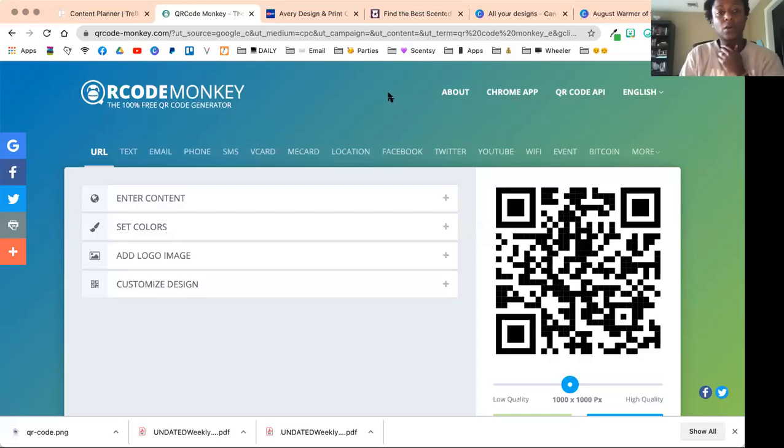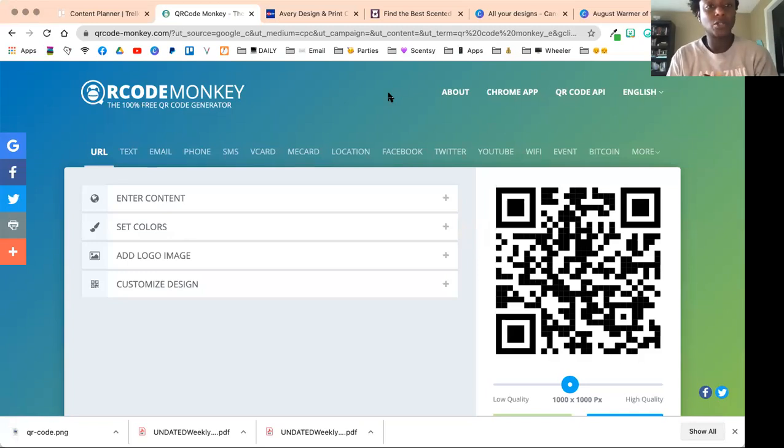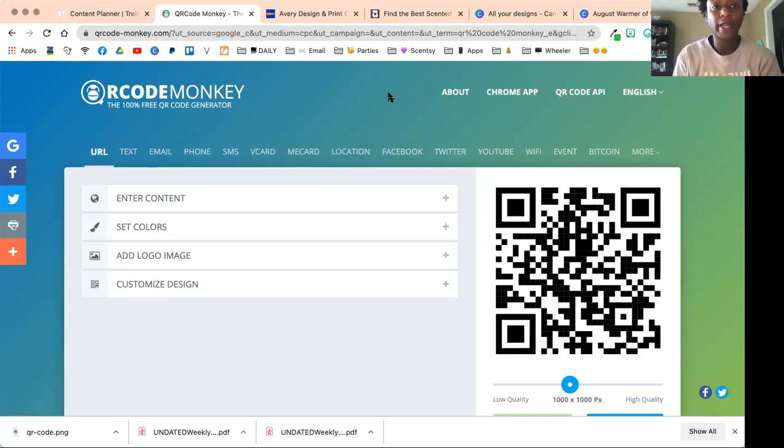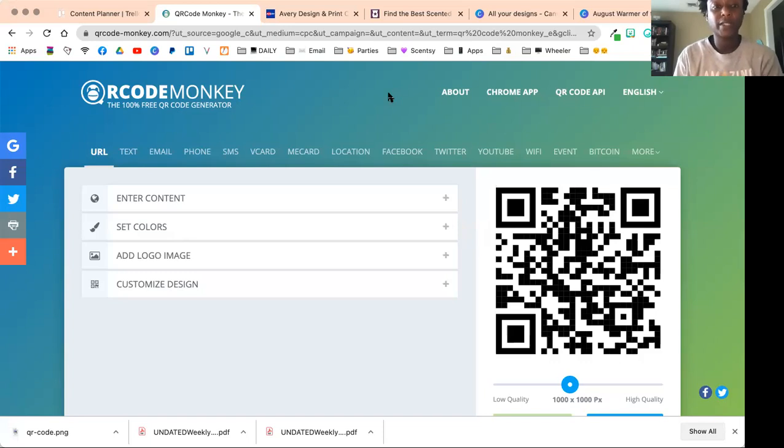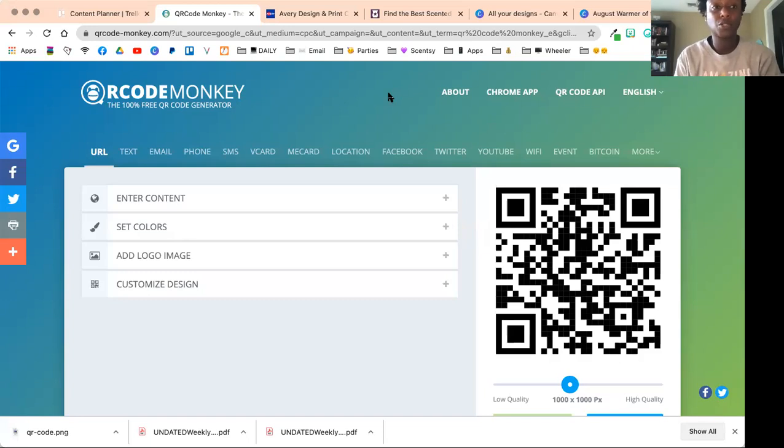Hey guys, I had a request to do a video on how to create QR codes, so I'm going to give you three different options on how to create free QR codes that you can put on flyers, postcards, labels—literally endless places.